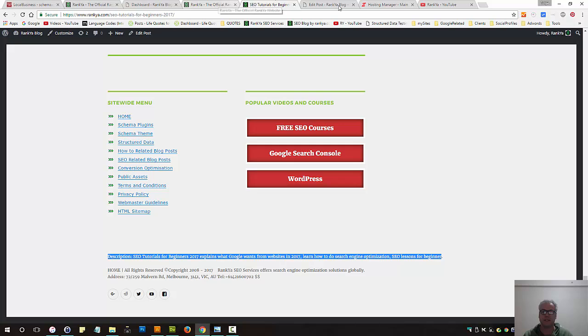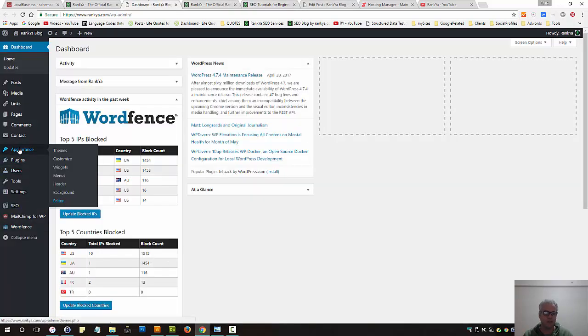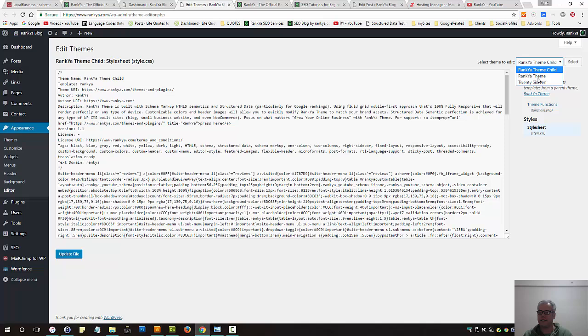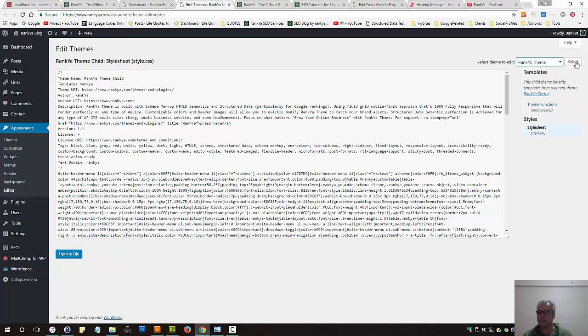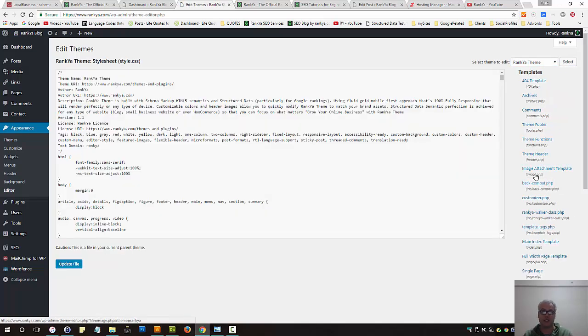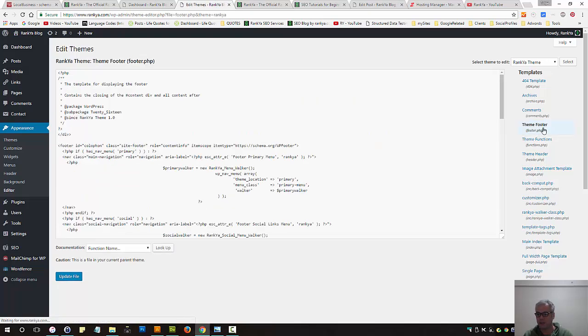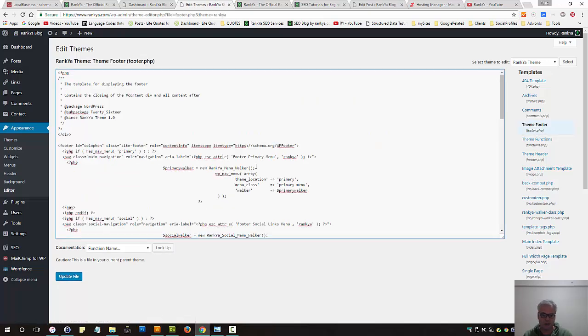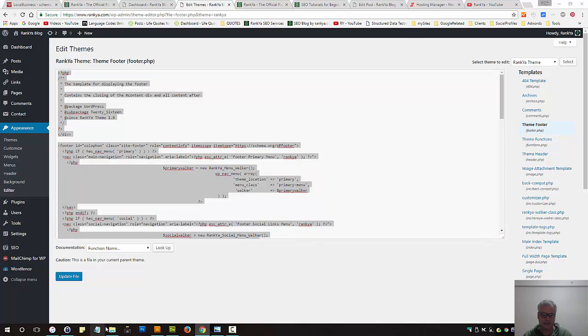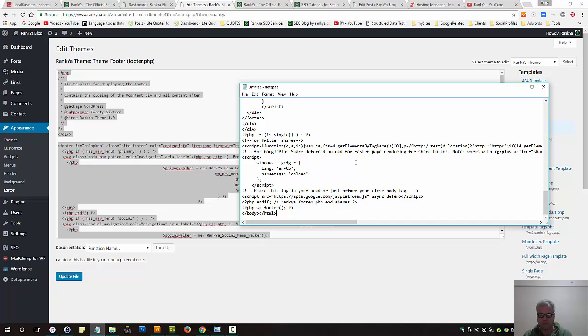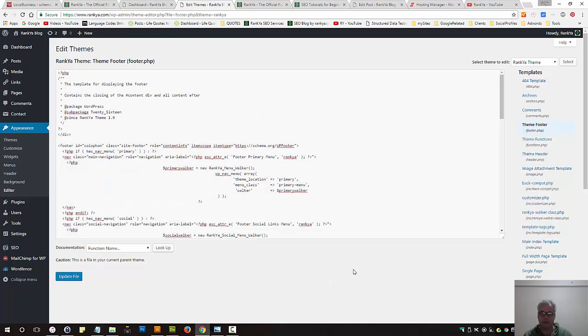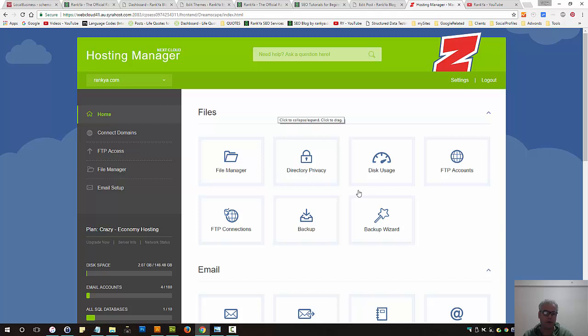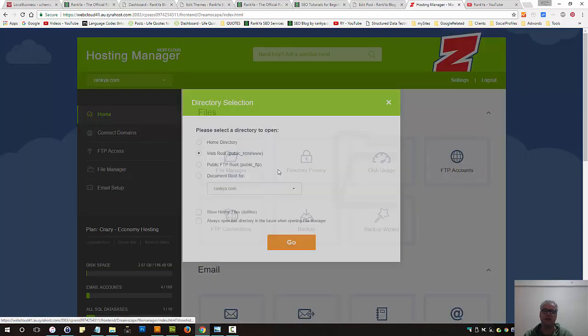Simply press on appearance, press on editor, then select the theme you're using because you need to find footer.php WordPress template. Once we press on this, make a backup - control A, control C, make a local backup. Very importantly, make sure you can log into your web hosting just in case something goes wrong.